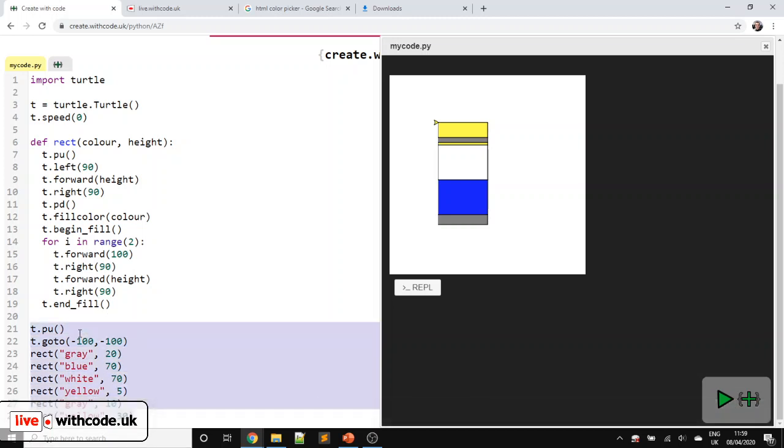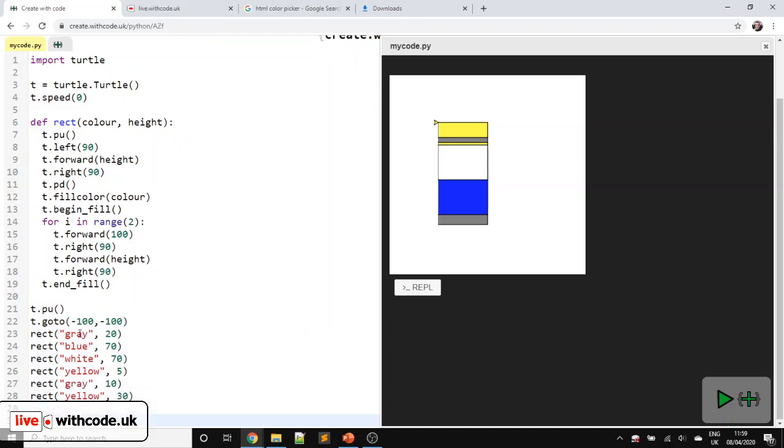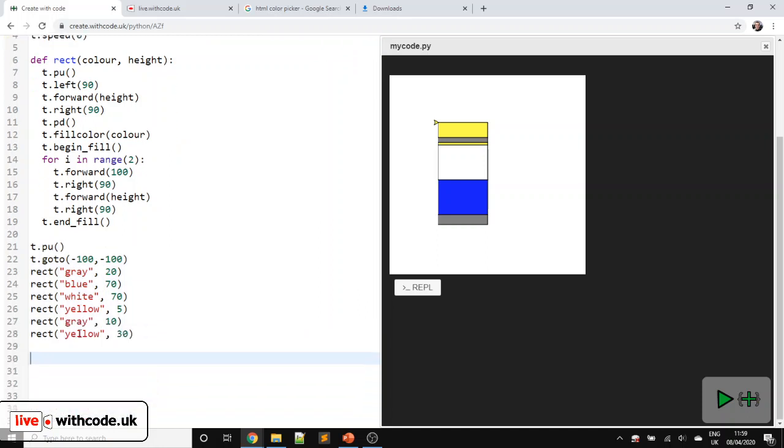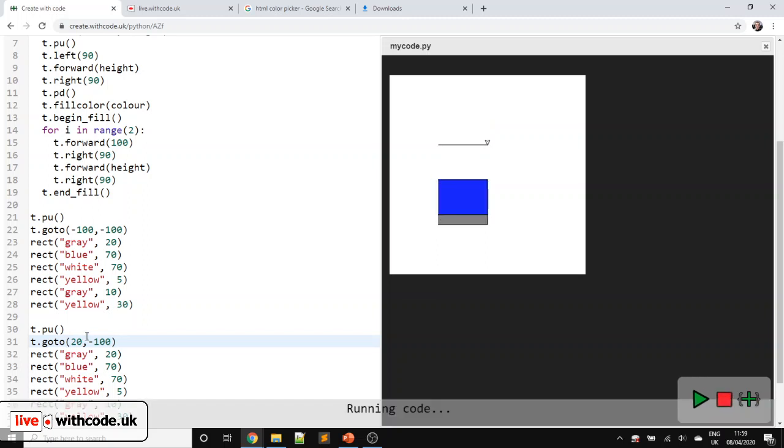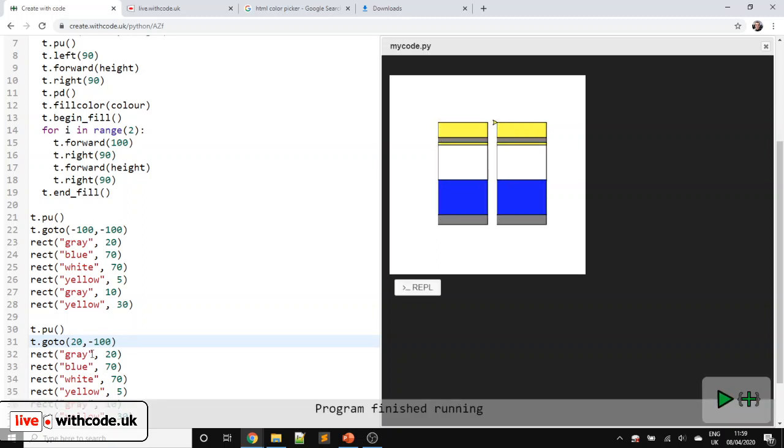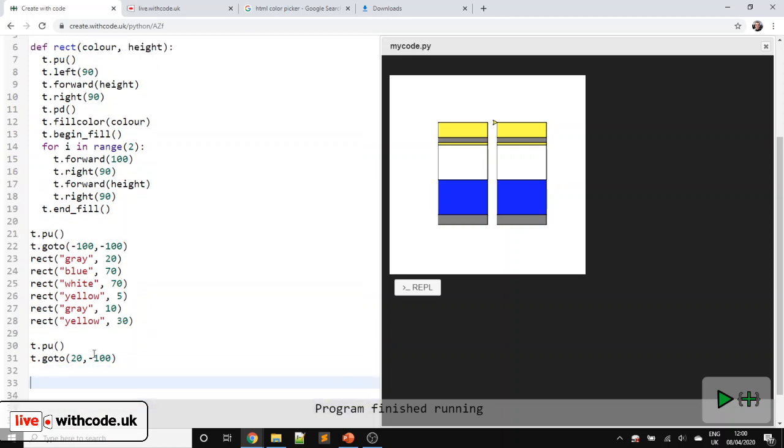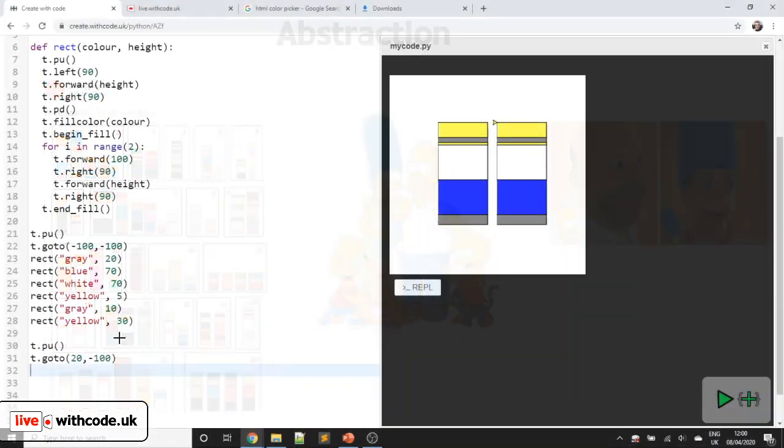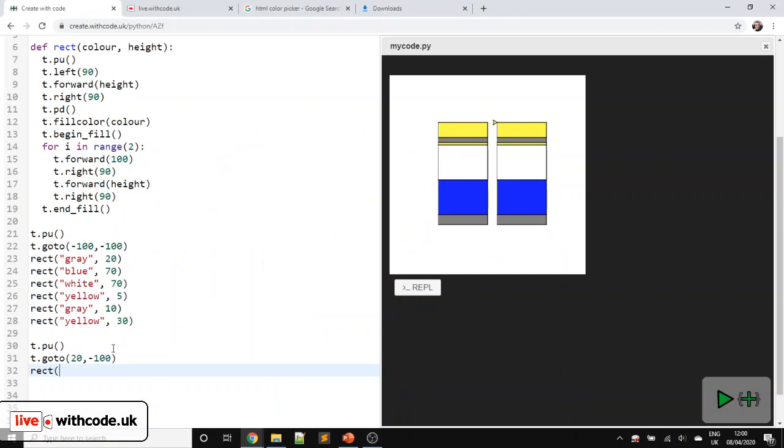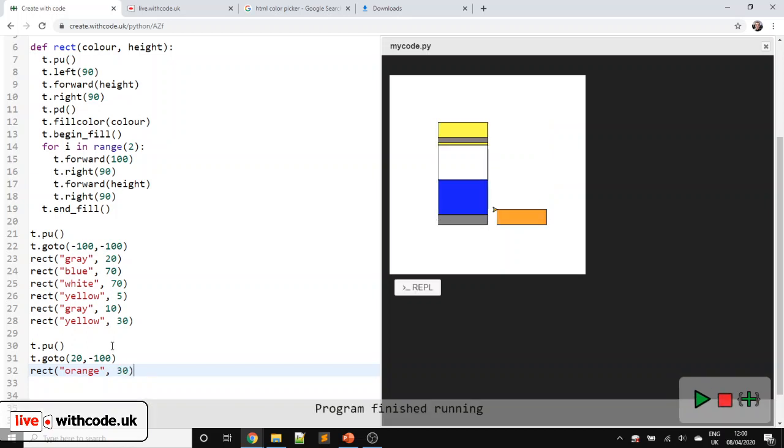If you want to draw Marge, we'll just copy and paste that code but move to a different position. So let's say we'll go to the x-coordinate of about 20. And we're going to have two Homers next to each other. Let's see, Marge's shoes, I can't really see here. They're kind of orange in this picture. So let's have a rectangle that is orange. And they're a little bit taller than Homer's boots because they've got heels. Let's go for 30.